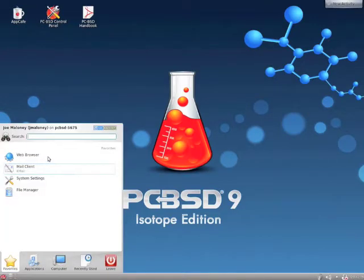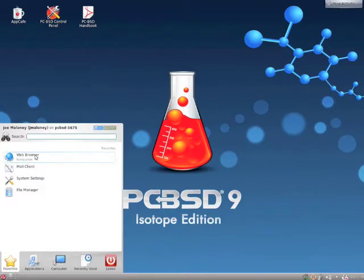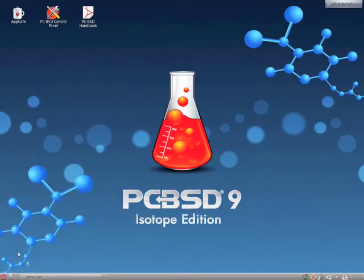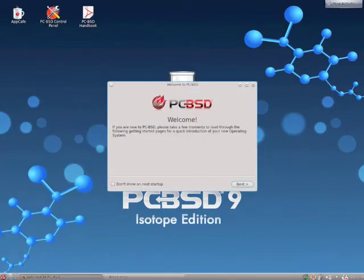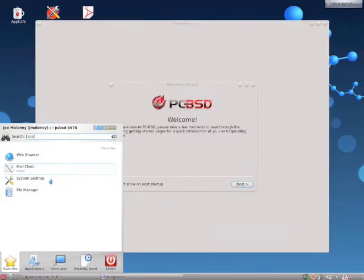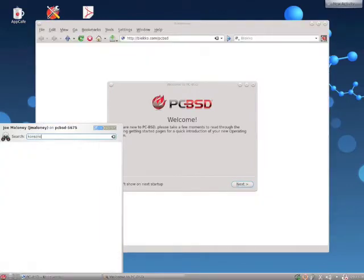I'm just going to use the built-in browser, Konqueror, and the built-in terminal console.